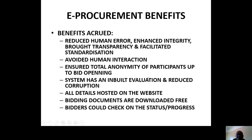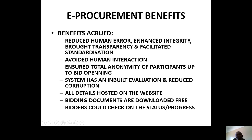E-Procurement ensures total anonymity of participants — you will never know who else has placed a bid. The system has an inability to evaluate corruption. All details are posted on the website and you can always follow them up to check the status of your tender. Bidding documents can be downloaded, and bidders can check on the status and progress. You can always find out who actually won.